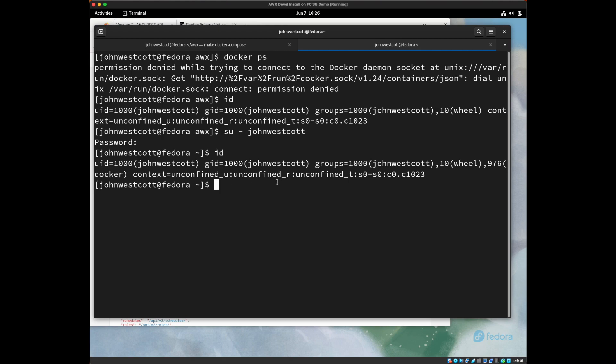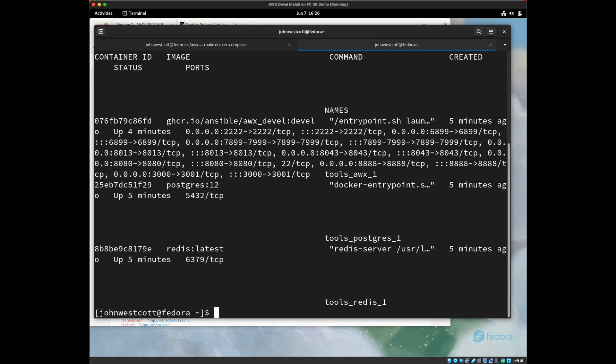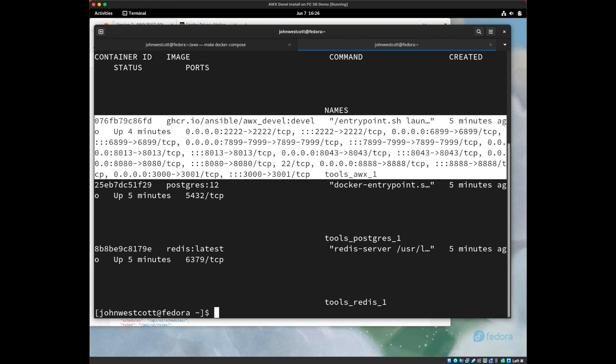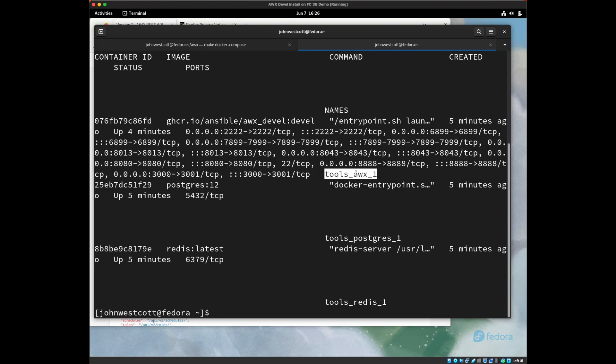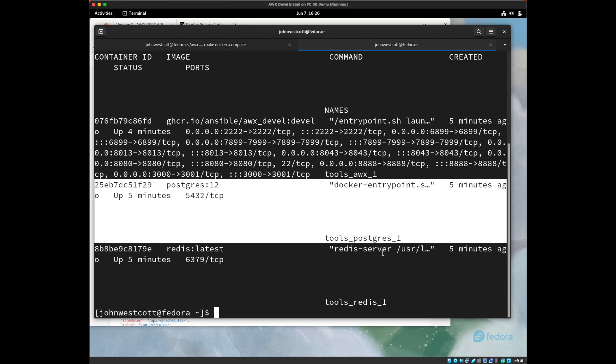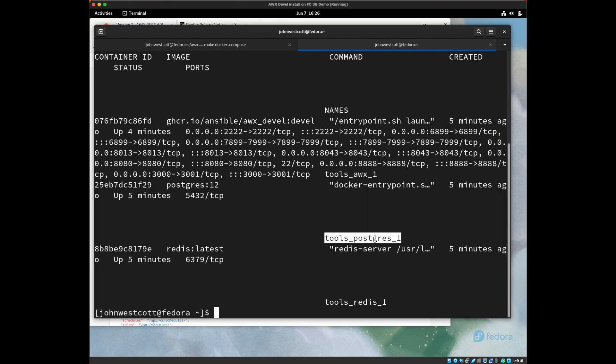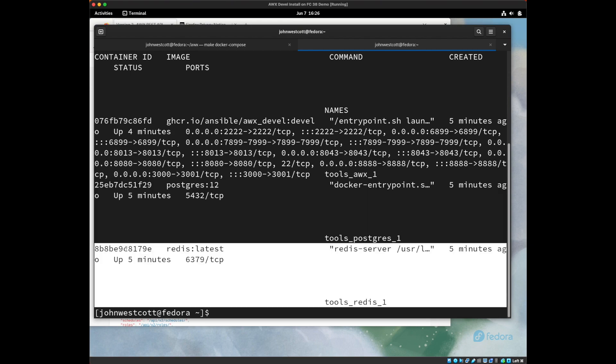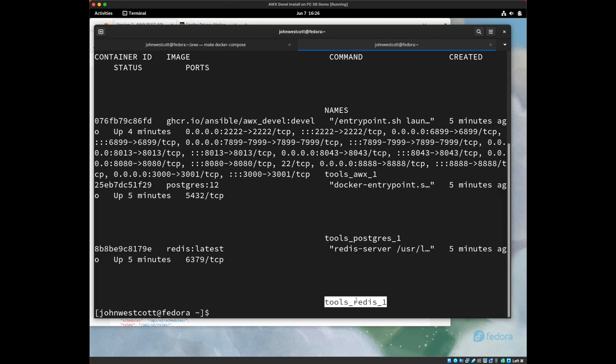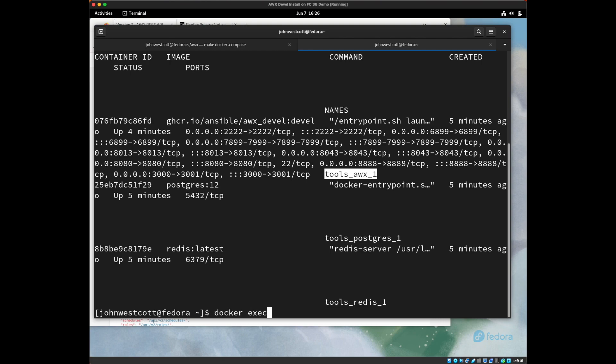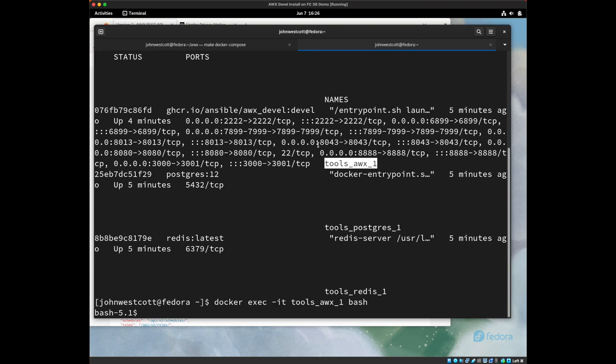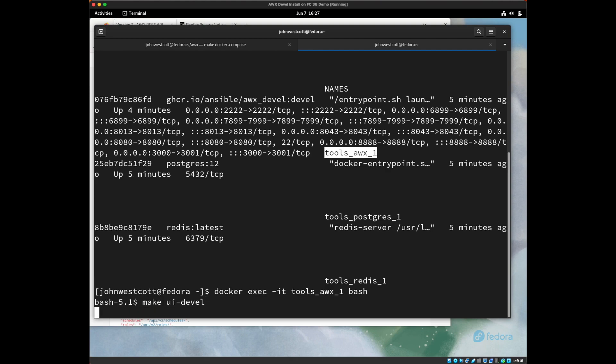So now let's look at docker ps again. It's a little jumbled because the terminal is only so wide, but there's basically three containers running. This one, the tools_awx_1 container. This one is the postgres container, the database. And this one is the redis container. And we want to run a command in the tools_awx_1 container. So I'm going to type docker exec -it tools_awx_1 bash. And this will give me a prompt, which is running inside of the awx container. And then here, to make the UI, I'm going to type make ui-devel.